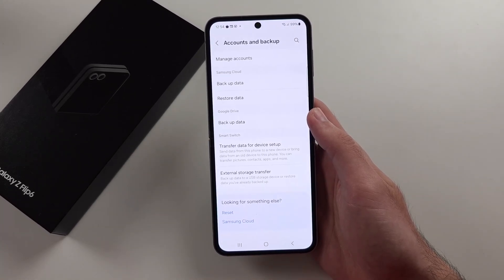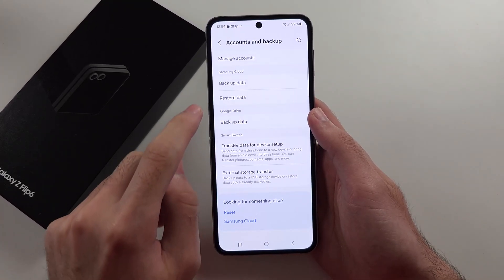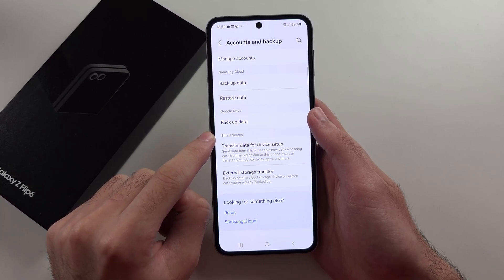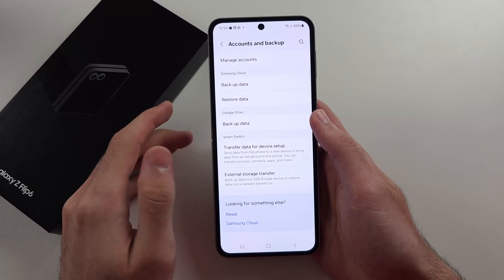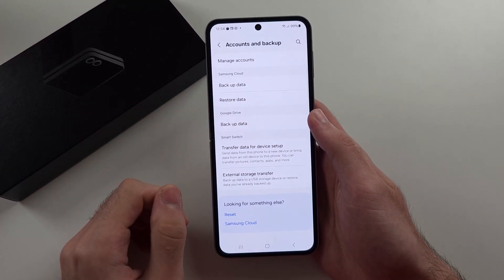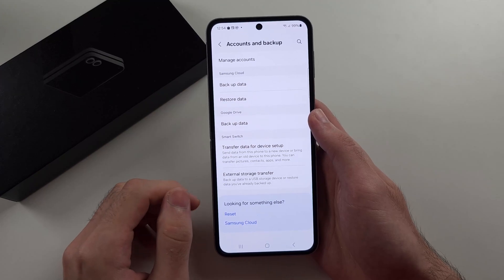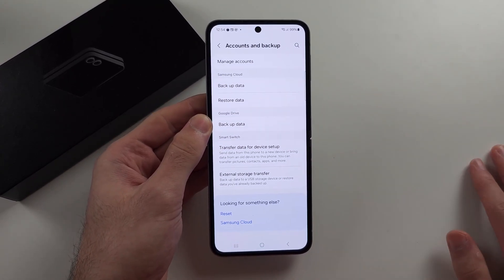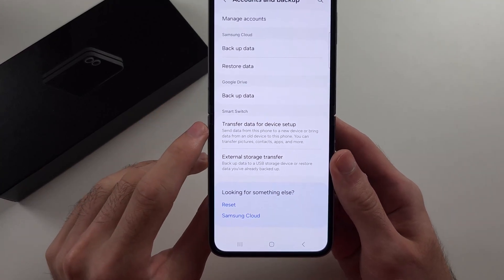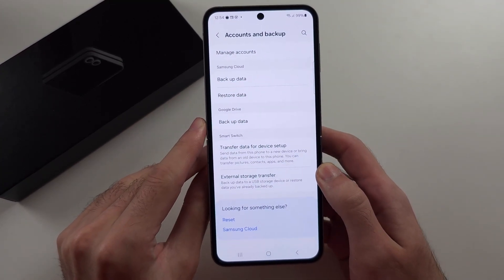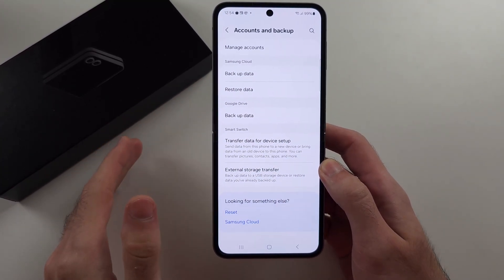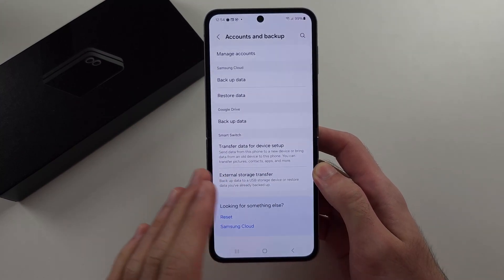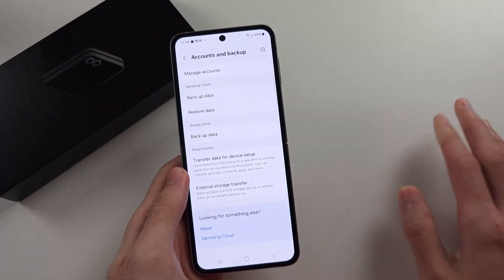Now one more thing. If we go out of here, below we see the Smart Switch option. If you have your old phone and you want to move it over to the Z Flip 6, or your Z Flip 6 is the old phone and you want to move it to another device, you should use Smart Switch. And that will move literally everything from your old phone to the new Z Flip 6, or from your old Z Flip 6 to another phone.